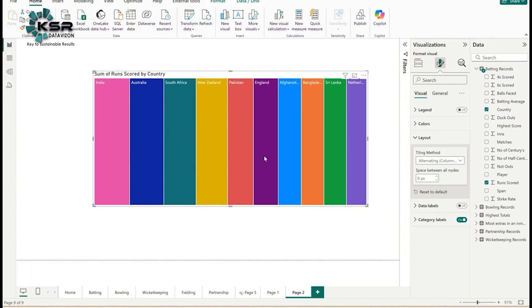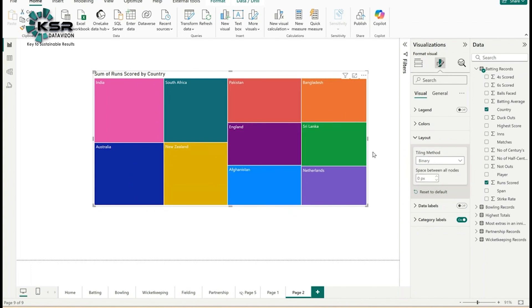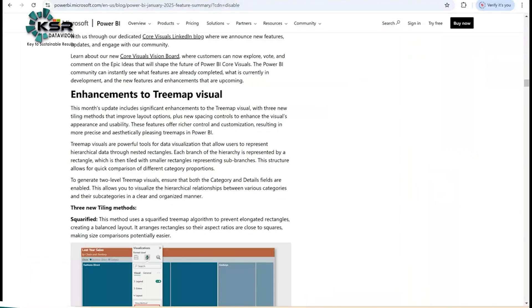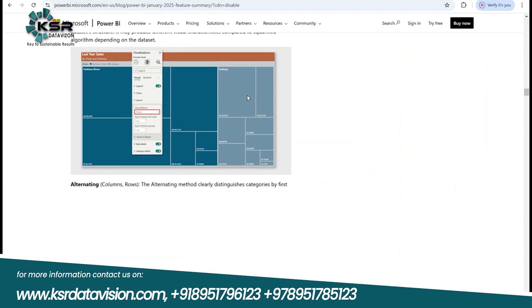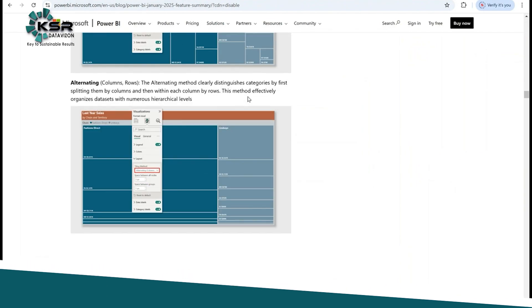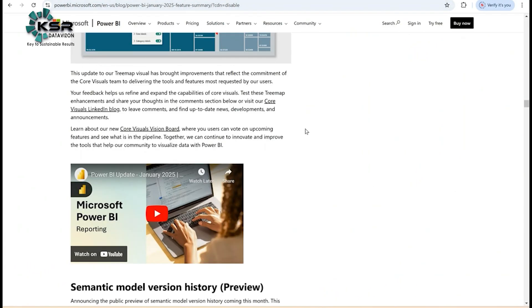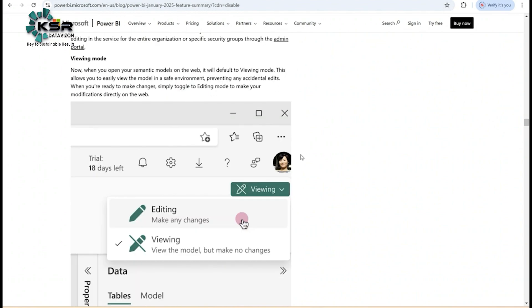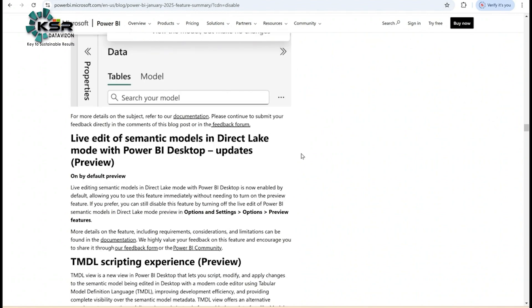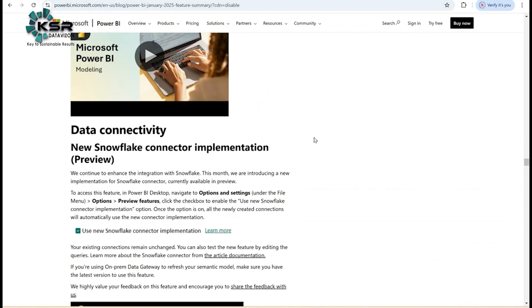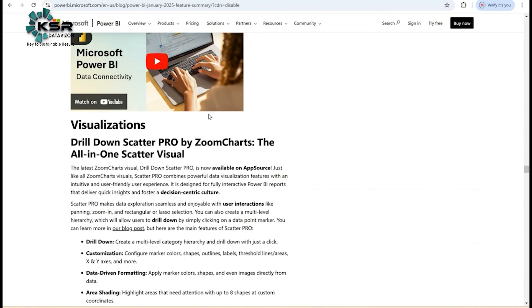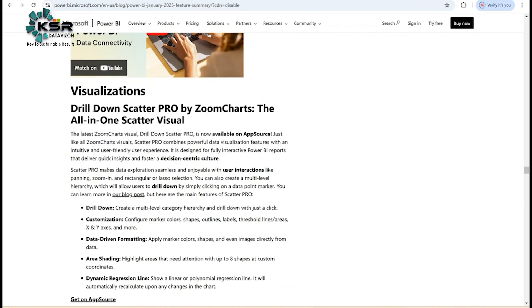Based on your business requirement and client requirement, you can use this tree map chart. You can go through the Power BI monthly updates blog. You can see all updates. We will provide this link in the YouTube description. There are PDFs provided by Microsoft you can walk through, and there are some new charts like drill down scatter pro chart.